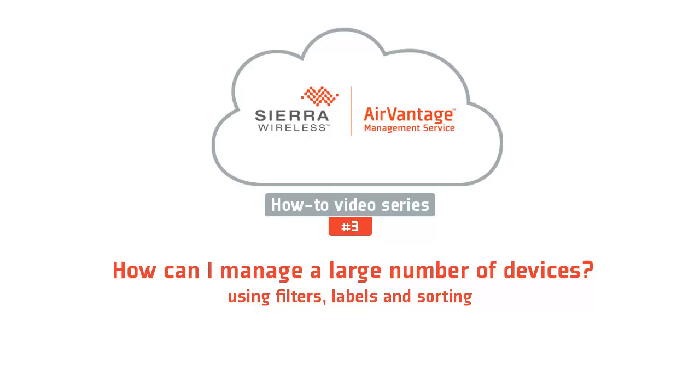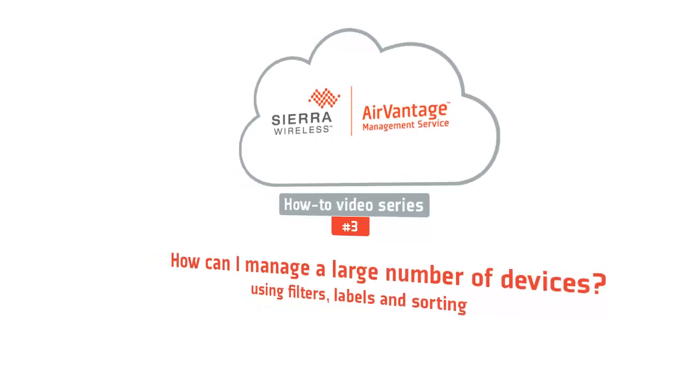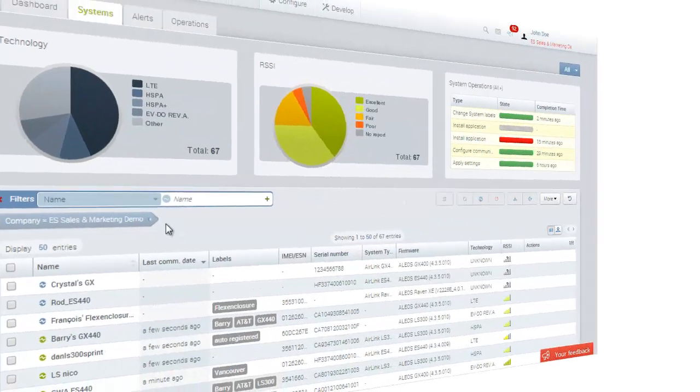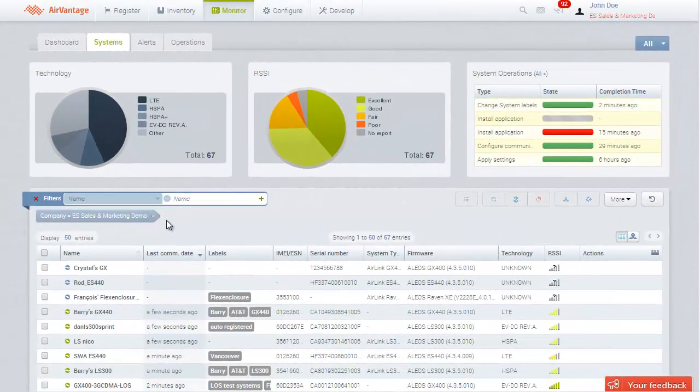Hello and welcome to this video tutorial on how to manage a large number of AirLink gateways with the AirVantage Management Service.